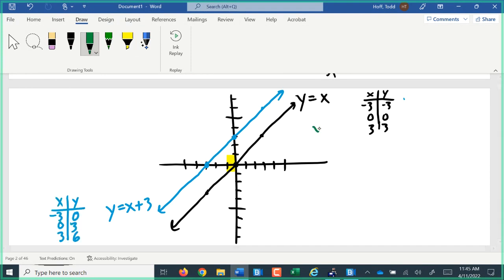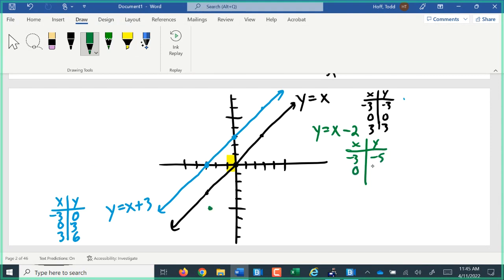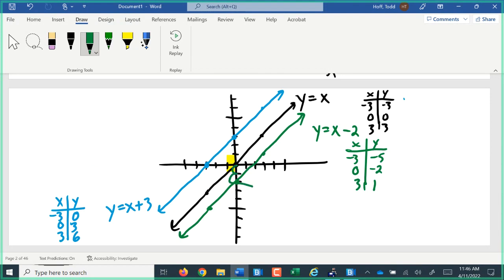You can probably guess what would happen with y equals x minus 2. If x is negative 3, negative 3 minus 2 would be negative 5. If x was 0, the result would be negative 2. If x were 3, 3 minus 2 would be 1. This line is again parallel to the original y equals x line, just shifted down 2 units from the origin. We subtracted 2 from our variable, so the graph shifted down.